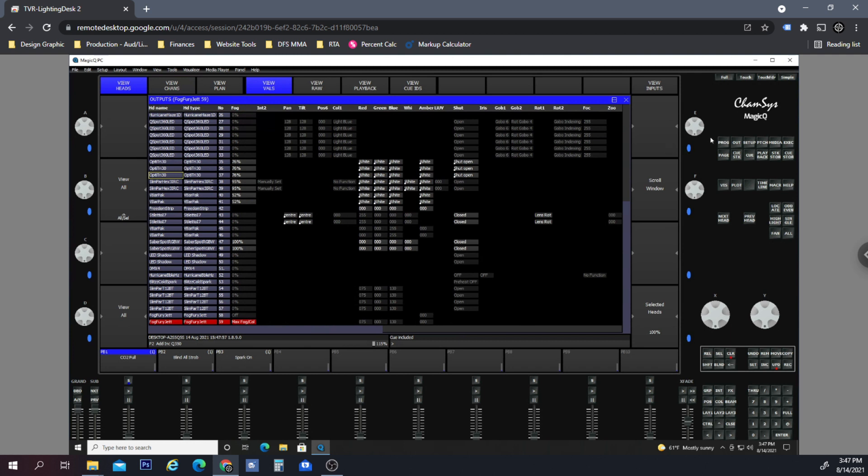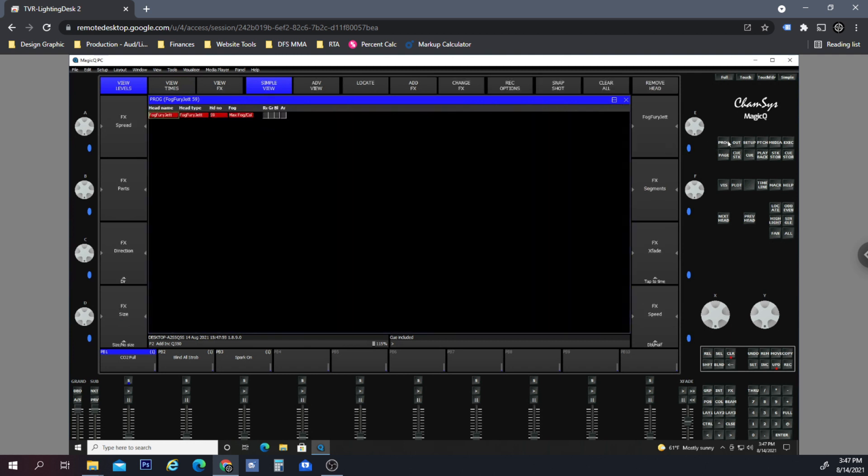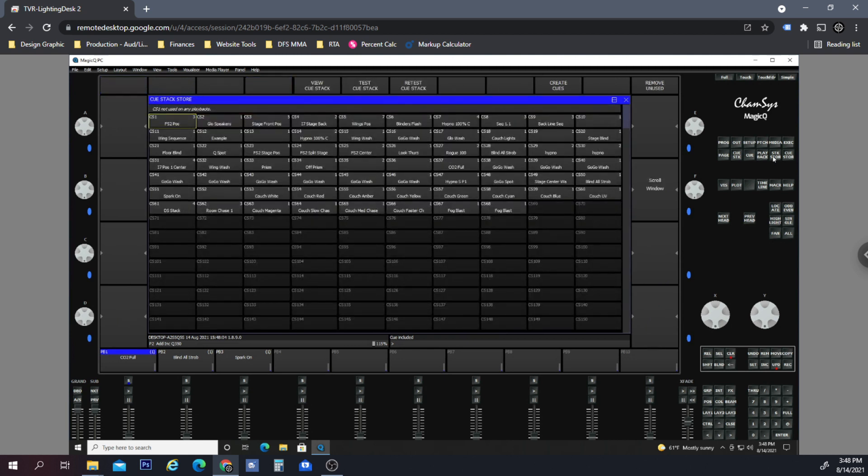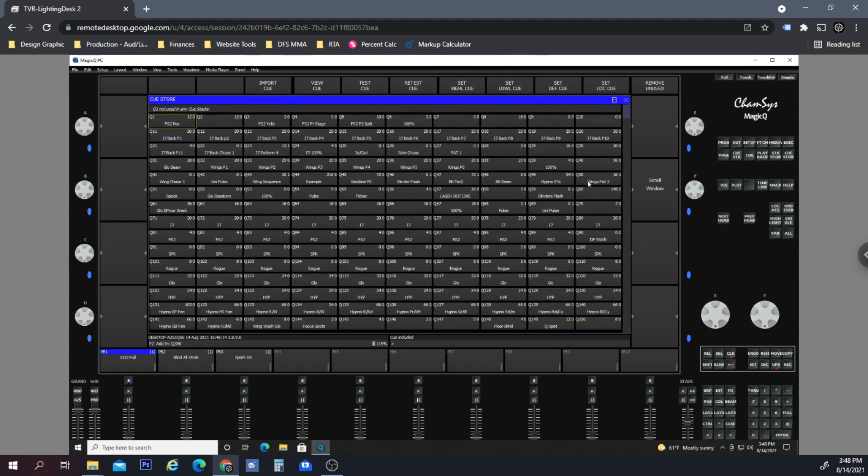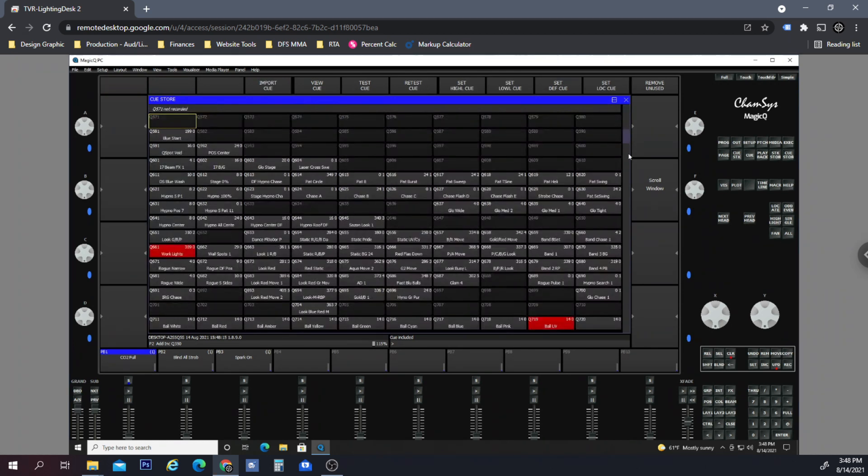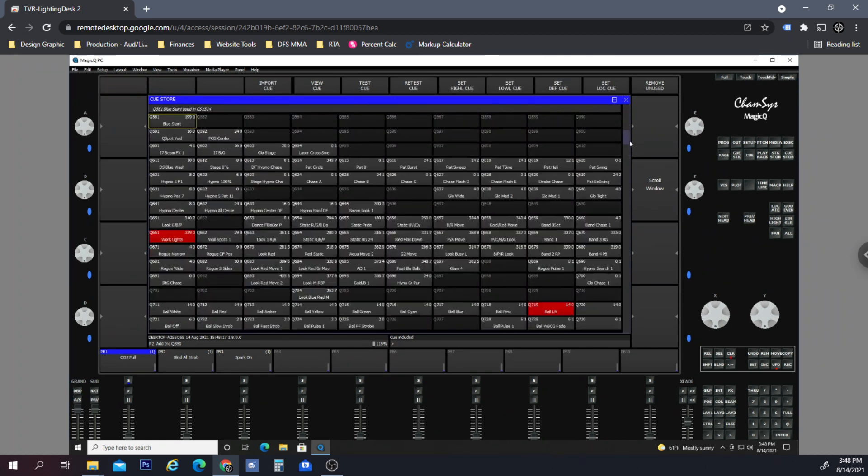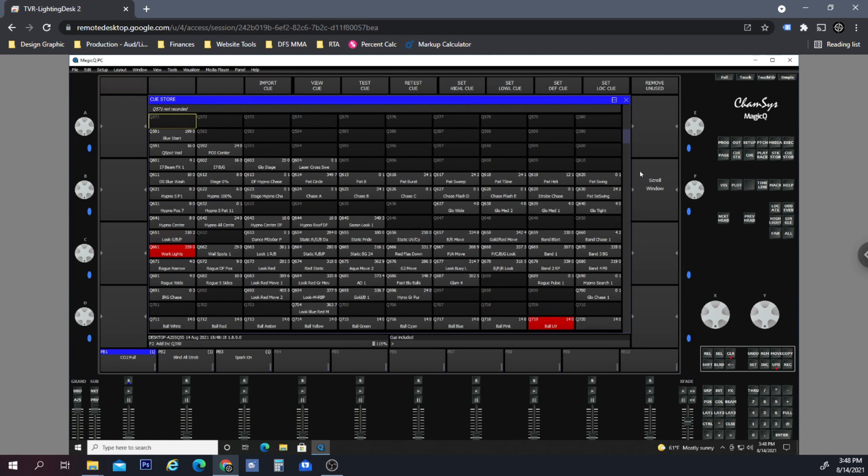What I want is for when you hit the blackout to turn everything else to zero percent except the Fog Fury, so I can still use the Fog Fury. We need to find what cue this is in the stack store, I believe.